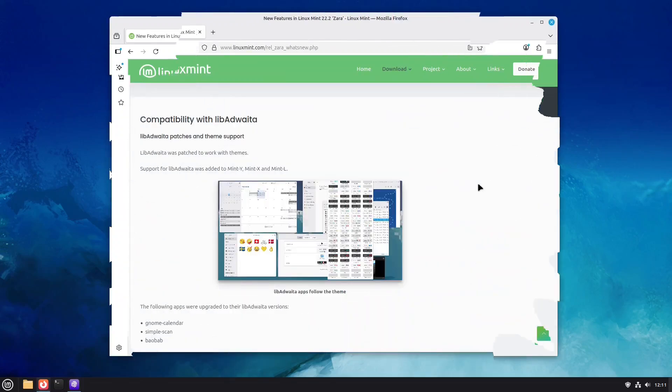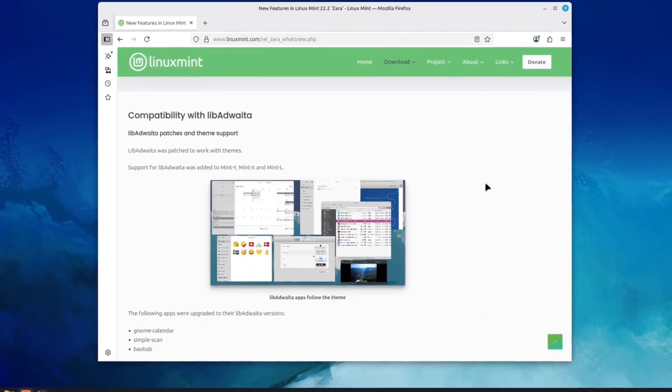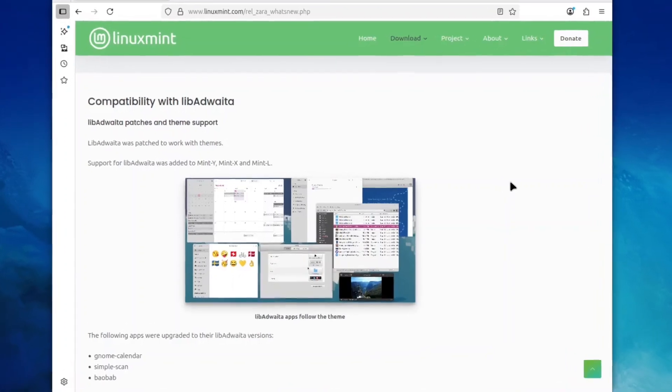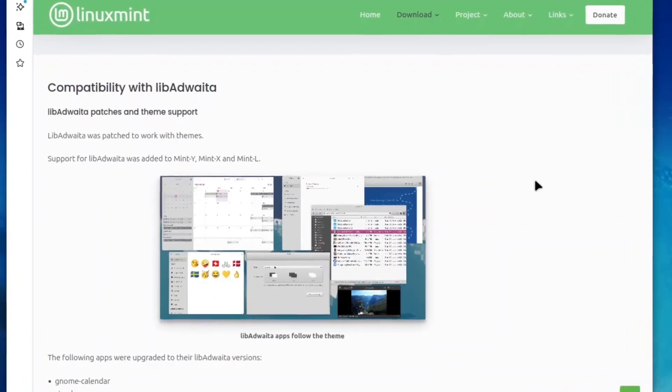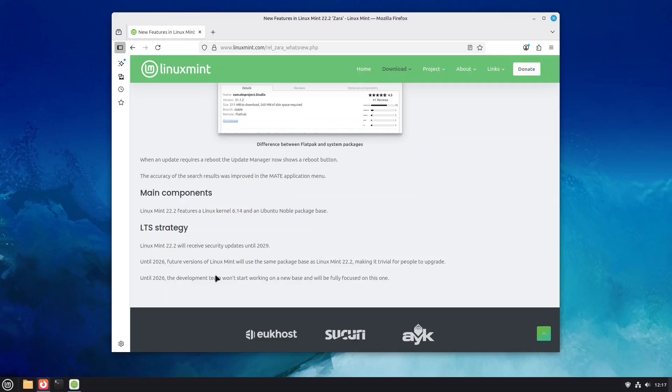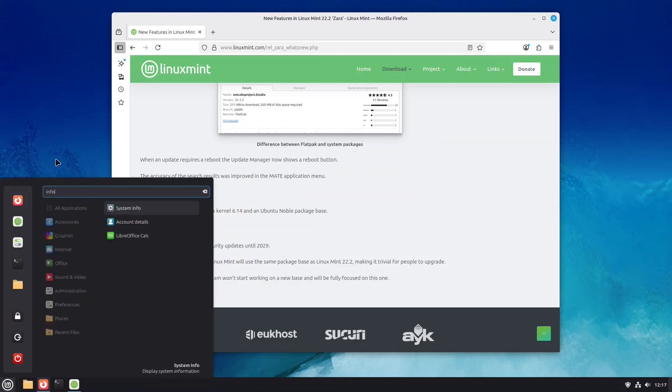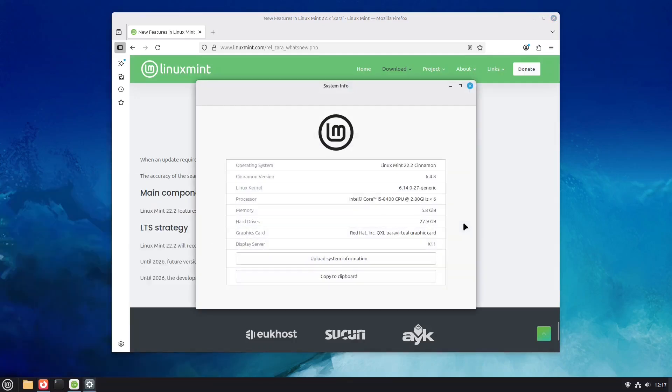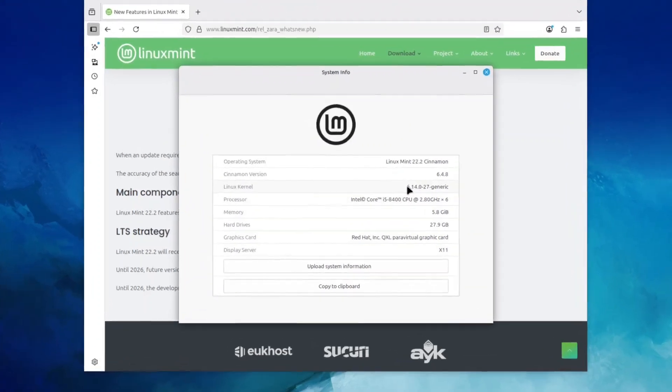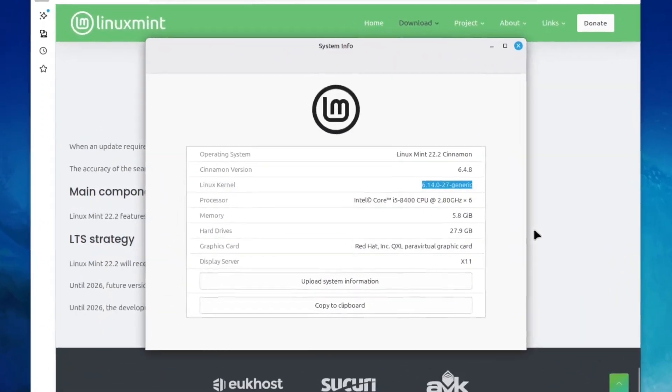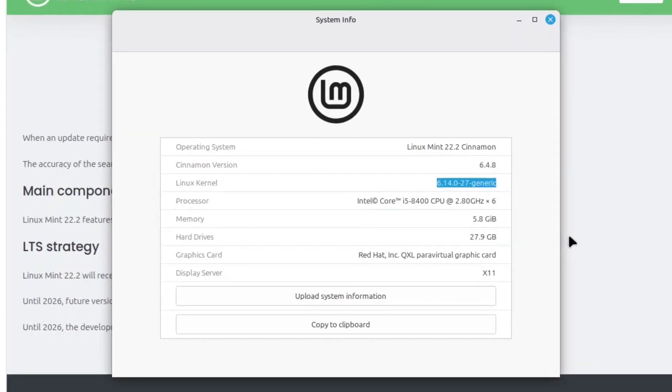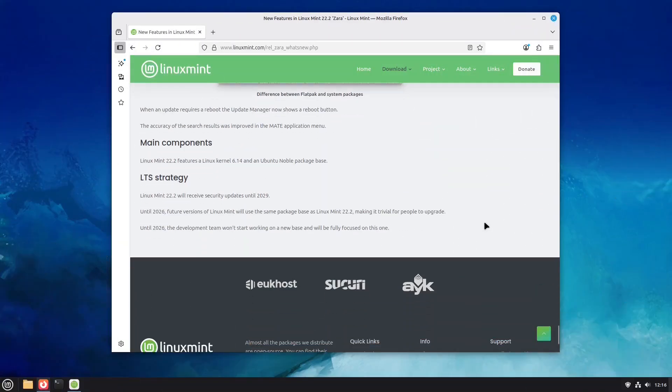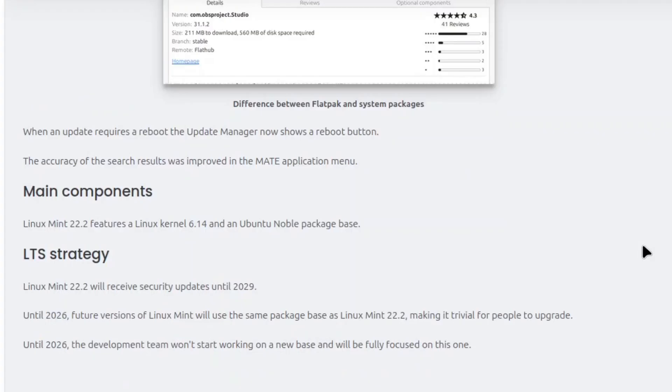The Linux Mint team has patched the upstream libadwaiter tool, so it now works with the Linux Mint themes. We have only mentioned some of the changes. In the background, Linux Mint 22.2 features a newer Linux kernel 6.14 and is still based on Ubuntu 24.04, which is an Ubuntu long-term support release. This means Linux Mint 22.2 will receive security updates until 2029.